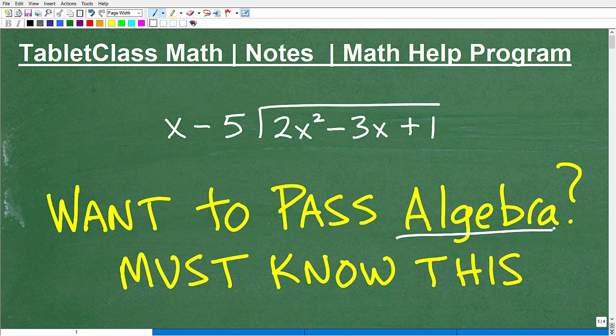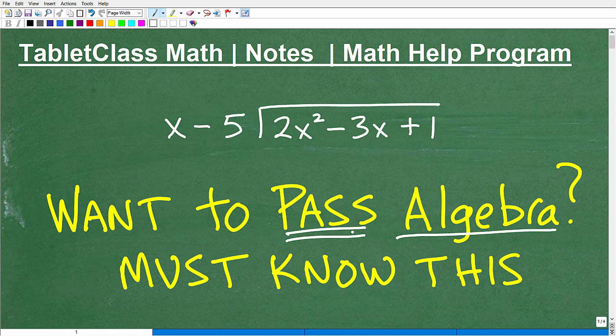If you're definitely taking algebra, you're going to need to know what I'm going to be talking about in order to pass. It's a huge topic, very critical, and in the more advanced algebra courses you may take — like Algebra 2, College Algebra, Intermediate Algebra — this becomes even more important. There's a connection to what you were doing way back when you were in third grade, fourth grade, doing arithmetic.